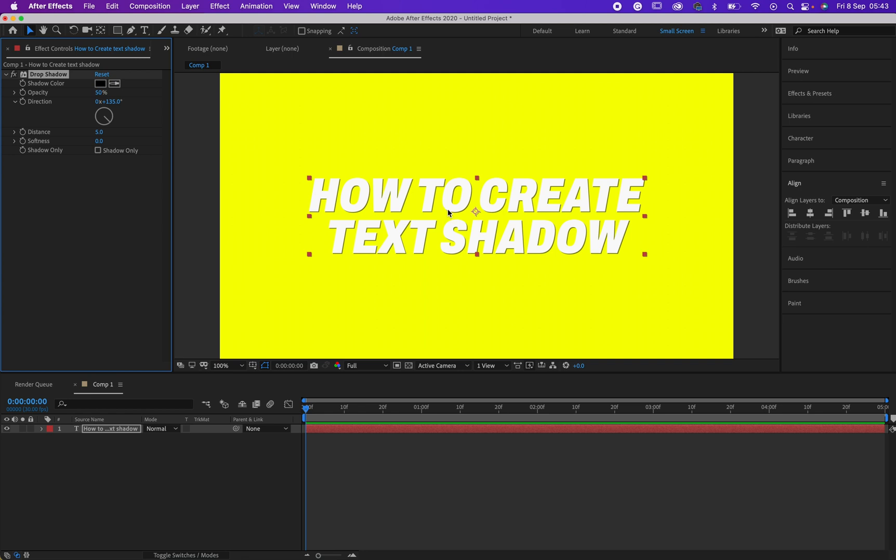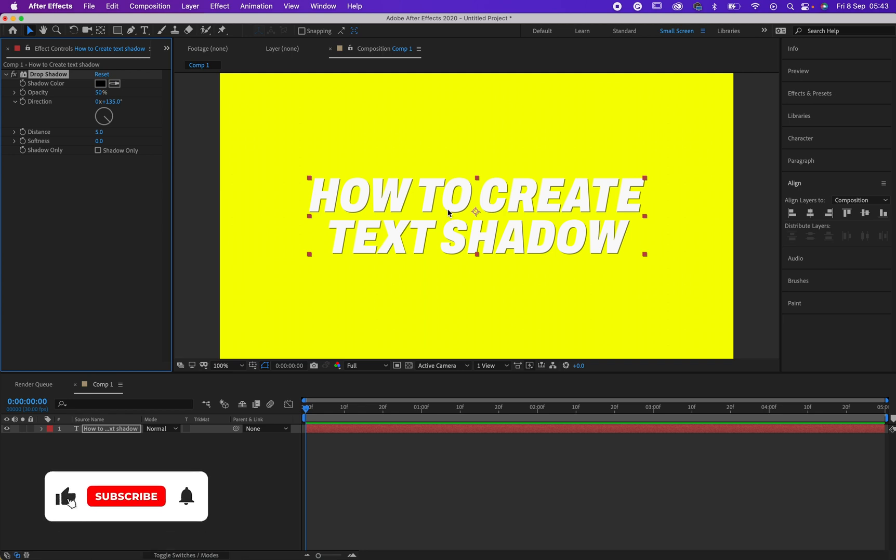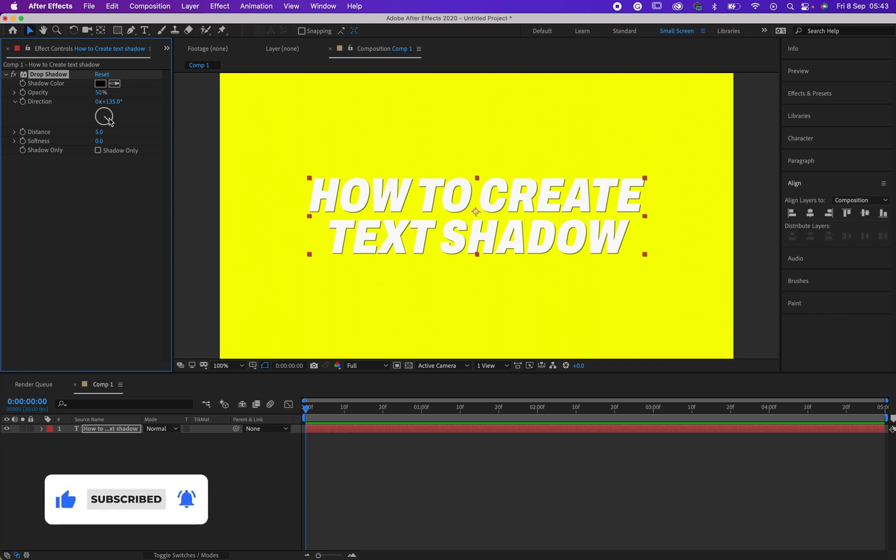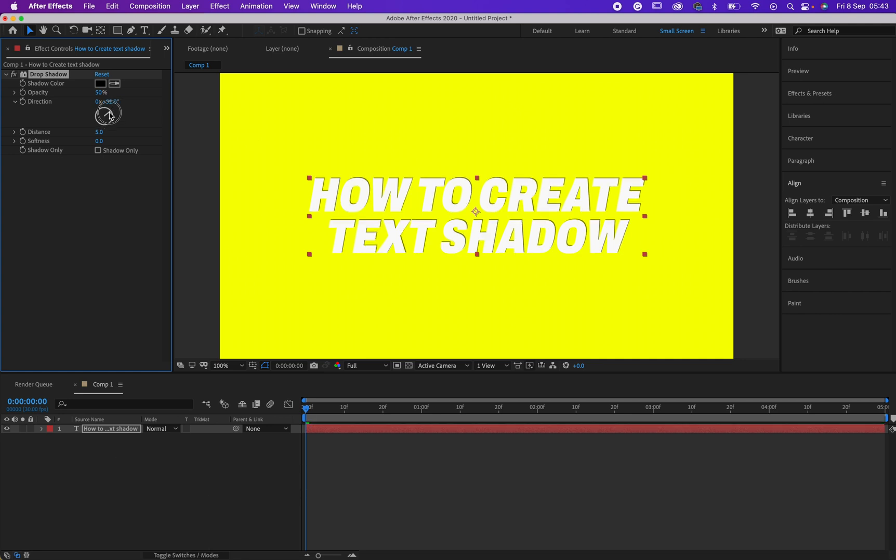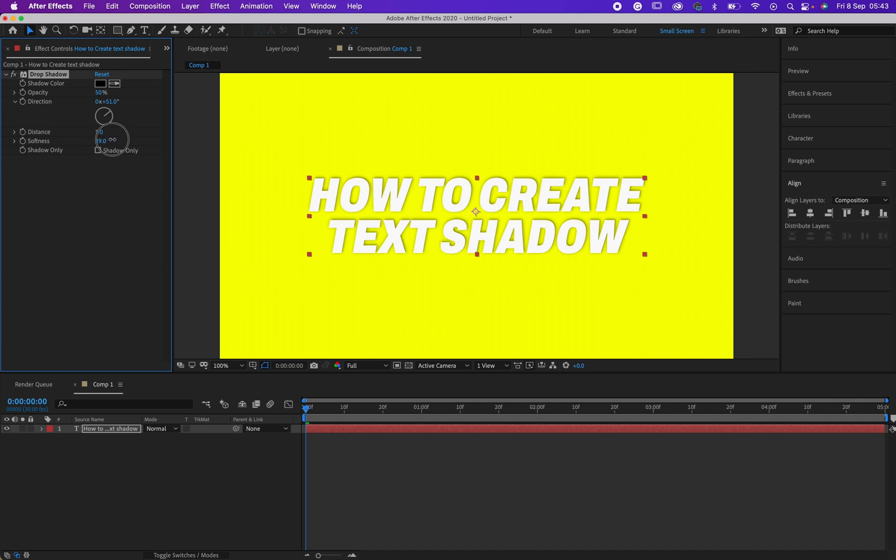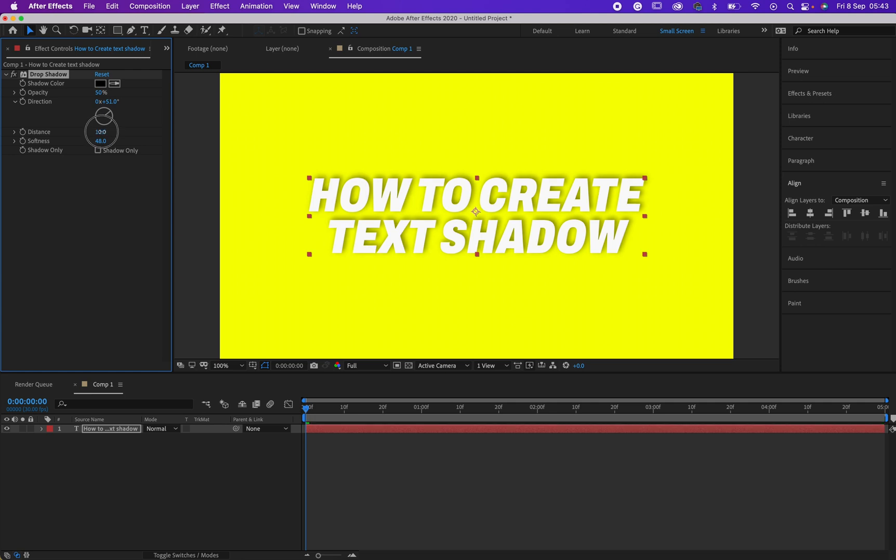Okay, so this is amazing right now, but it doesn't end here. You may want to play around, like maybe making adjustments to your text. You want to adjust the direction, the angle, and maybe you want to make it soft. You can see what is happening.